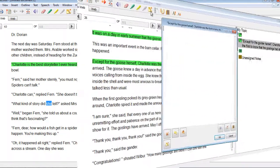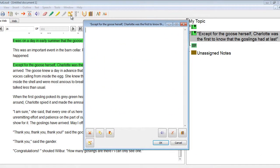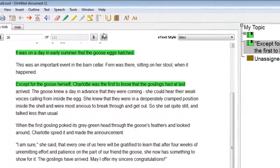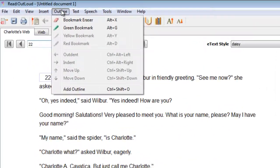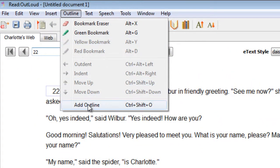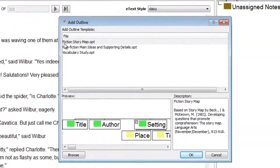You and your students can add questions, comments, or ideas in the form of written notes. These are like paper note cards in an electronic format. To add a note, select the New Note button on the menu bar. To help you organize notes, you and your students can set up an outline template by selecting Add Outline under the Outline menu tab.